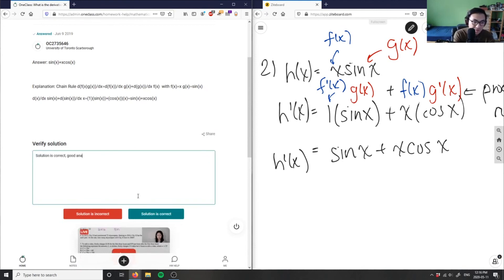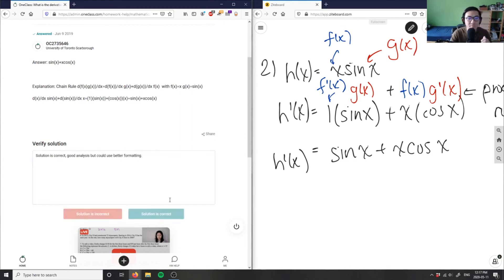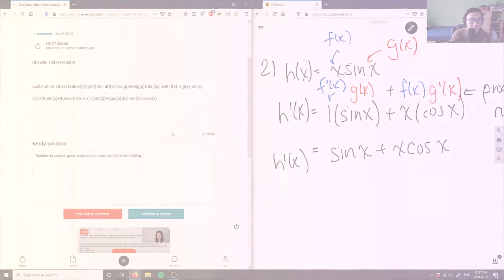Good analysis, but could use better formatting. The solution for this problem is correct.